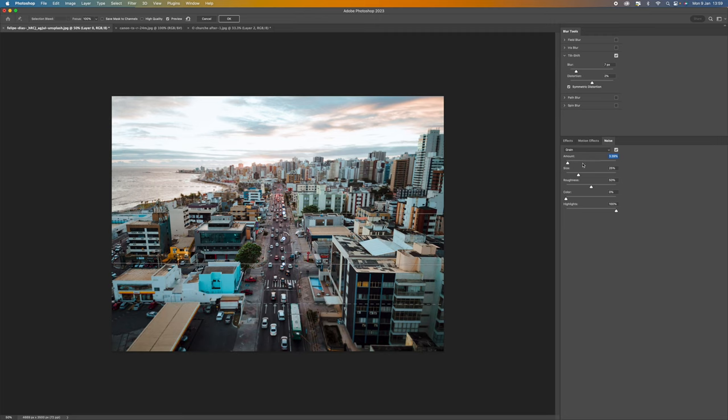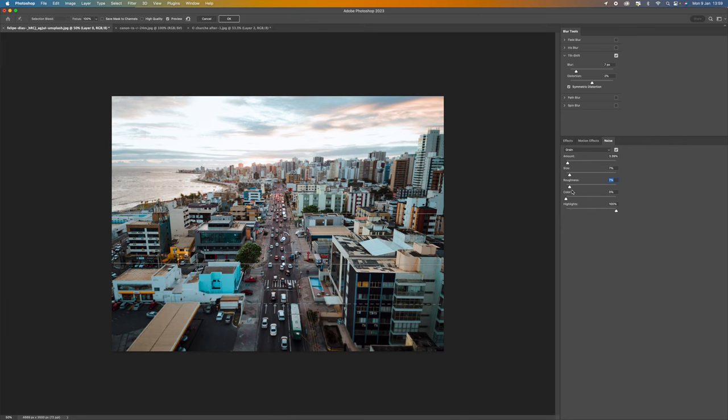Sometimes this is a good idea because it almost binds the image together and it makes it look real rather than a digital edit so to speak. So you can bring the size and the roughness right down and just play with that. I would always recommend just having a small amount in there just to help bind it all together.